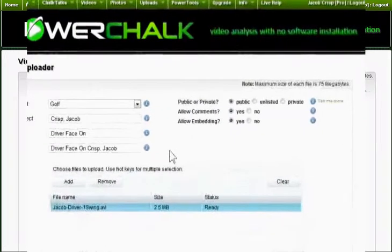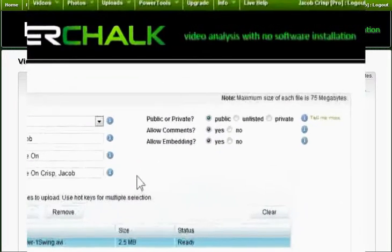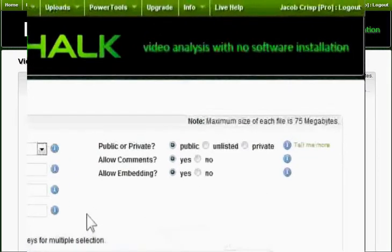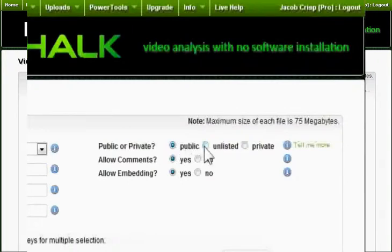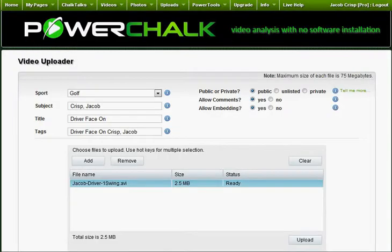When selecting a video's privacy settings, note that public videos can be seen by anyone and are searchable through keywords. Unlisted videos are invisible to keyword searches but viewable if you have a link from the owner. If I mark a video as public and change it later to private, video links that I have shared will not be usable by my friends. The only way to access private videos is to have the link and be authorized by the owner to view it.